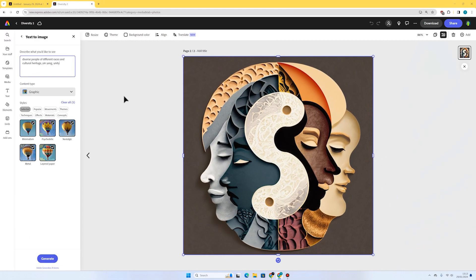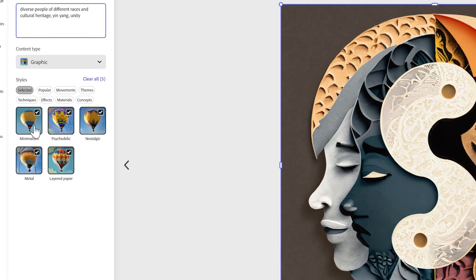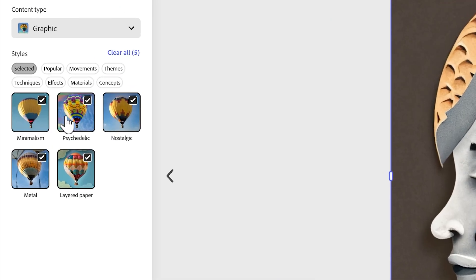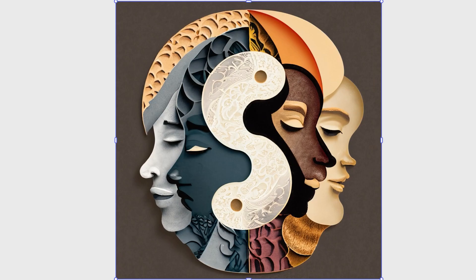There we go, I've played around with some of the settings here—the styles. I've gone for minimalism, psychedelic, nostalgic, metal, and layered paper. This is a result I've come up with. I think it's really nice. It has the yin yang really in the center and it's got a mix of different people on there to represent diversity.